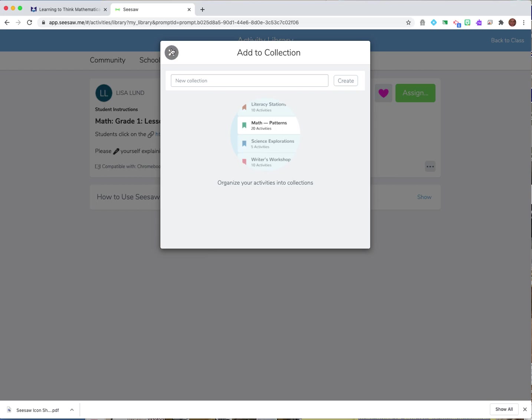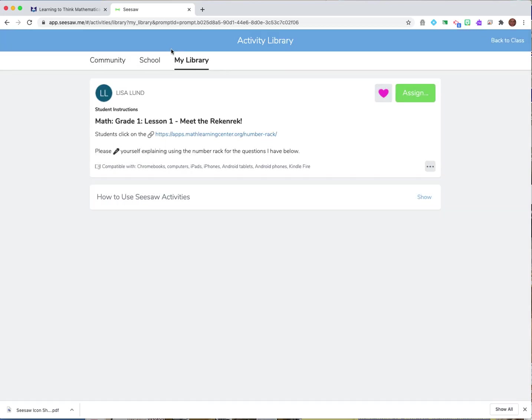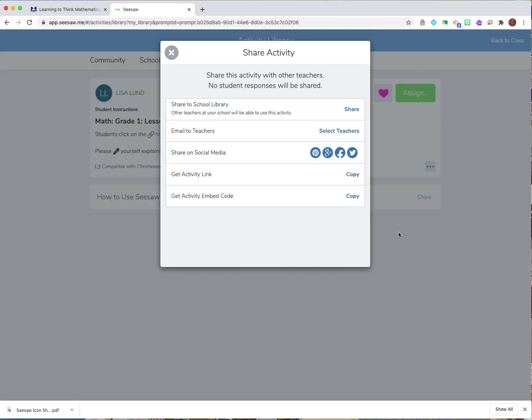And I can share this activity so when I share it I could email it to teachers or again I can share it to our school library which will be the DPS school library. I could get an embed code and I can get an activity link if I just wanted to email it to somebody so different ways that you can share that activity.